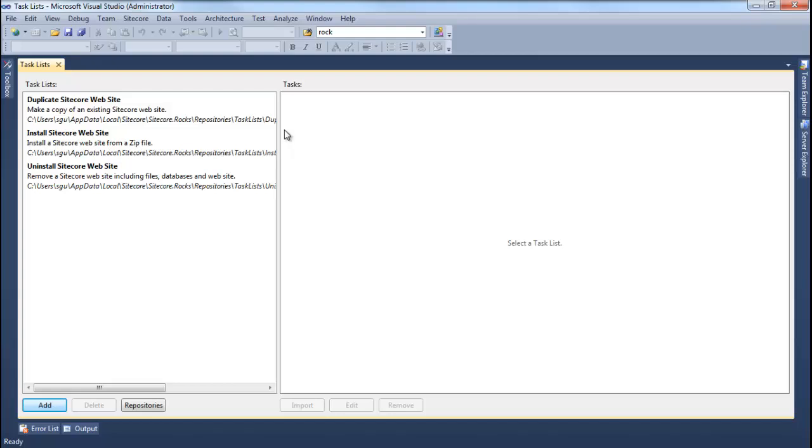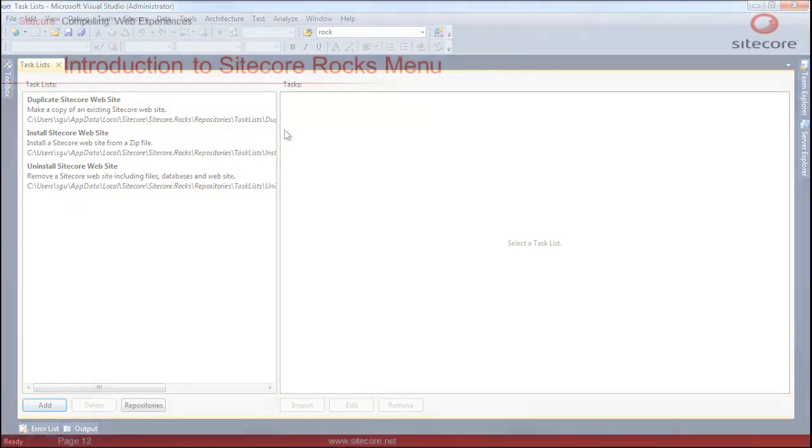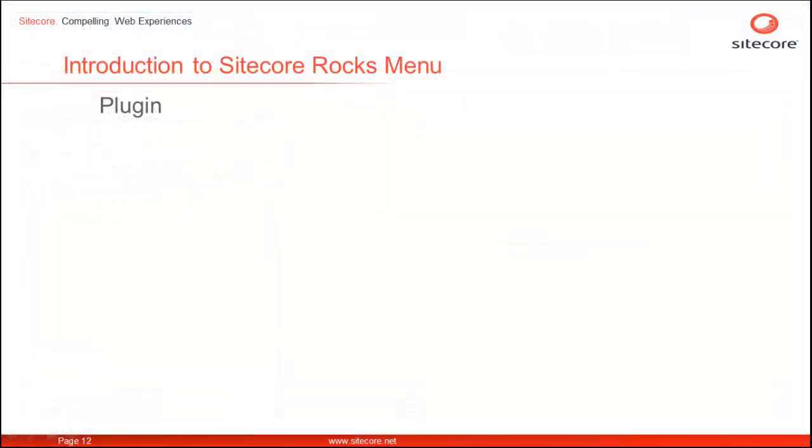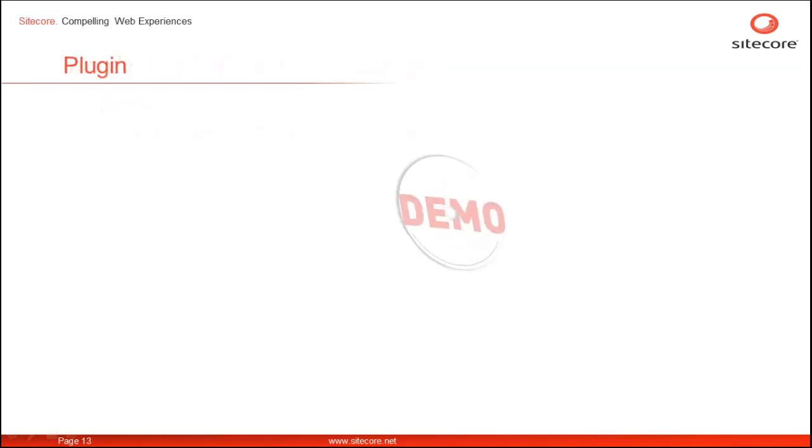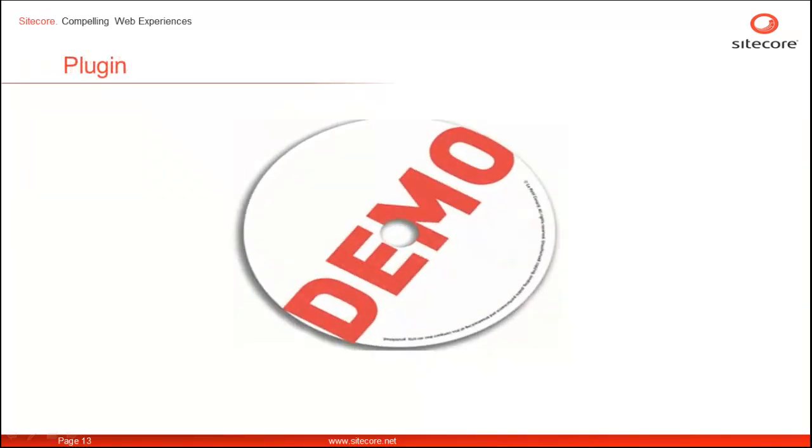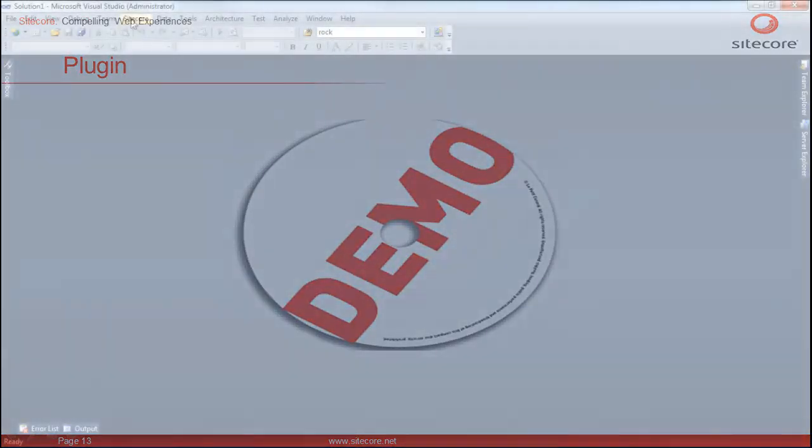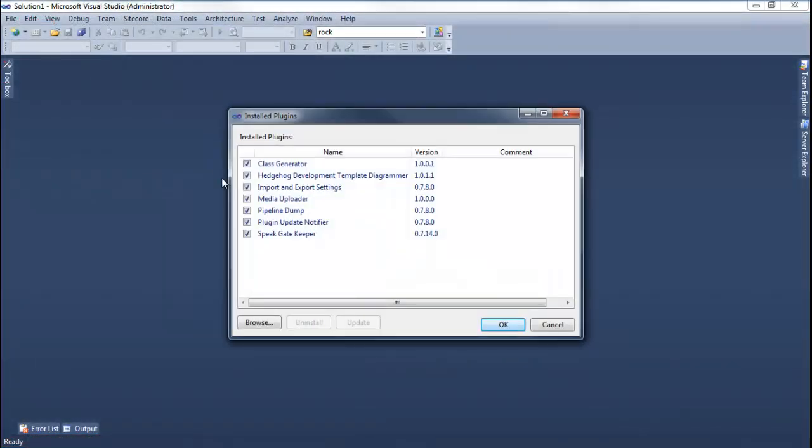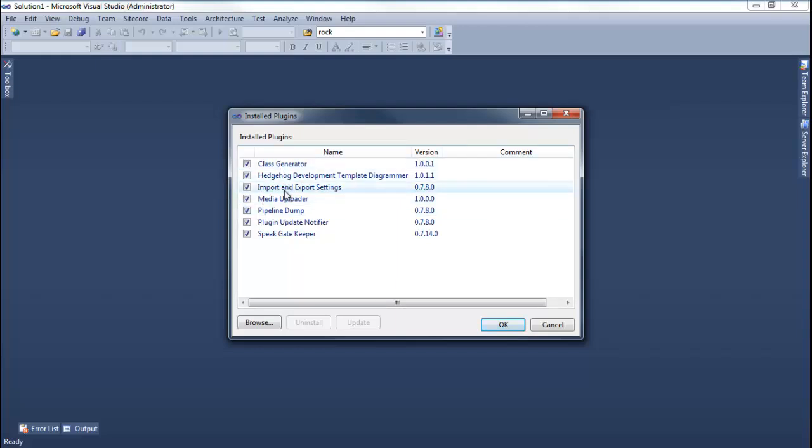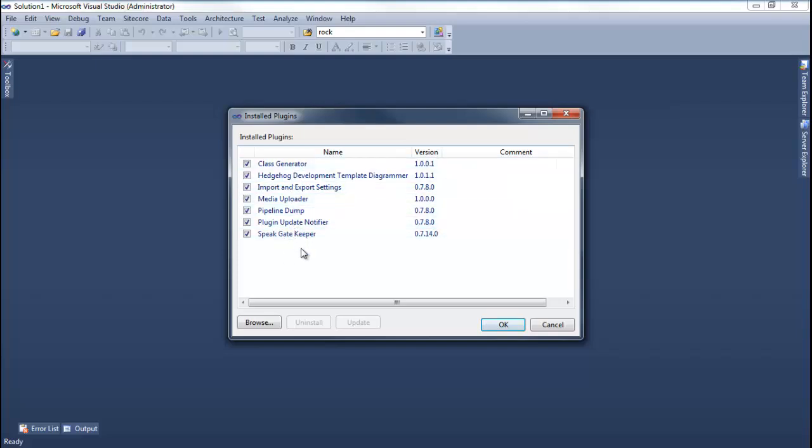Let's look at the next Sitecore menu option. The Plugin menu option displays a list of all the installed Sitecore Rocks plugins. Let's look at the installed Sitecore plugin list in my installation. The Plugins option launches the Install Plugins dialog box. As you can see, I have lots of plugins installed. We can develop our own plugins and install them. We can also uninstall and update plugins as required.